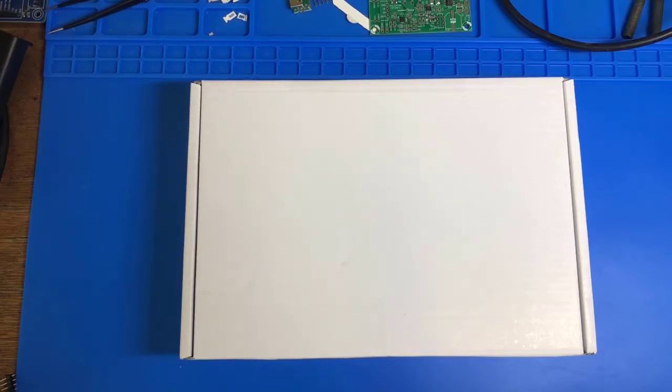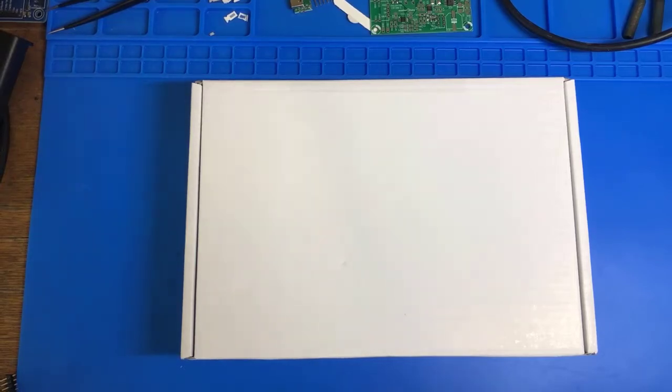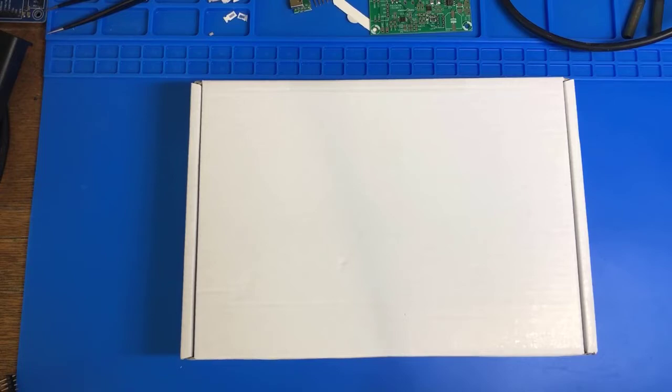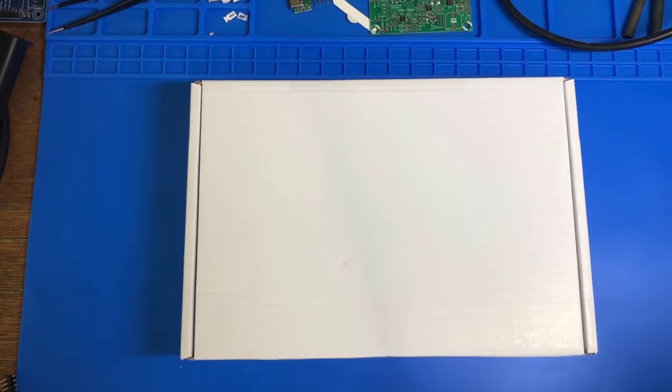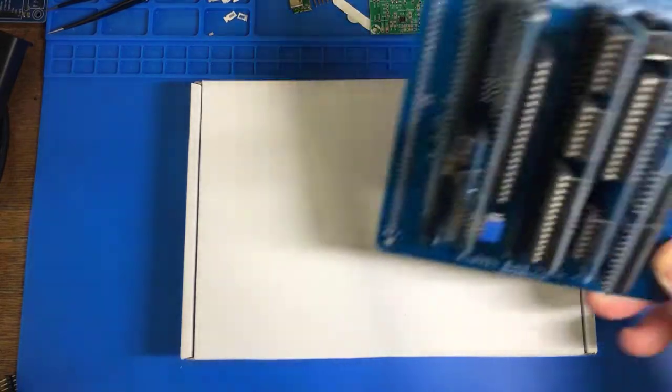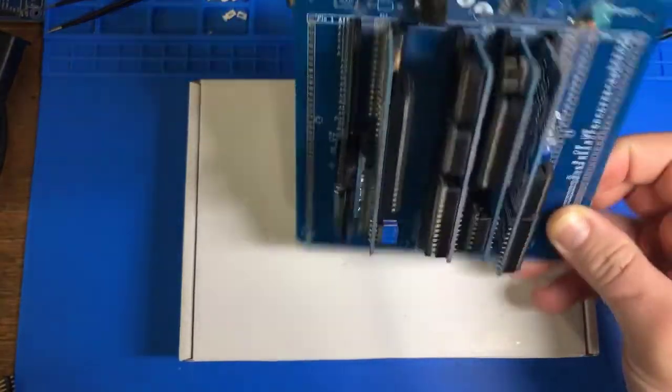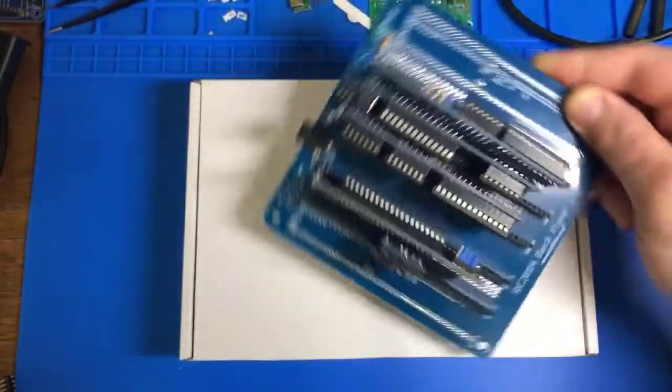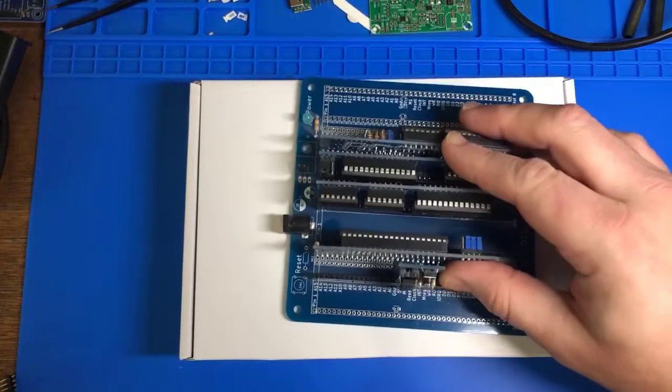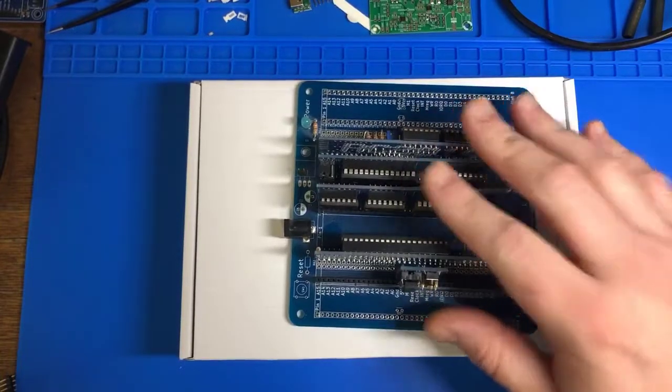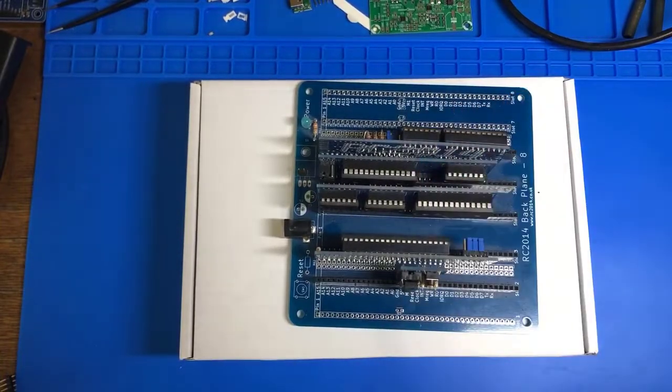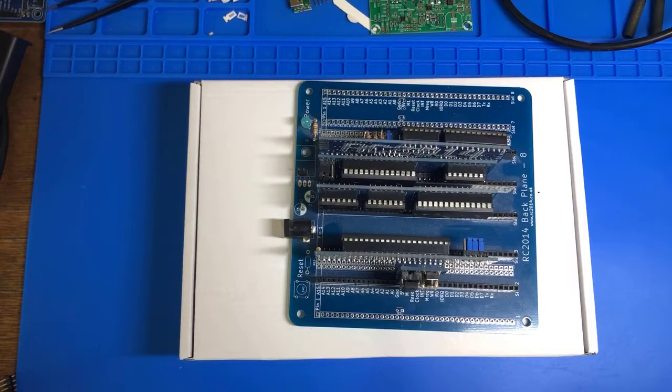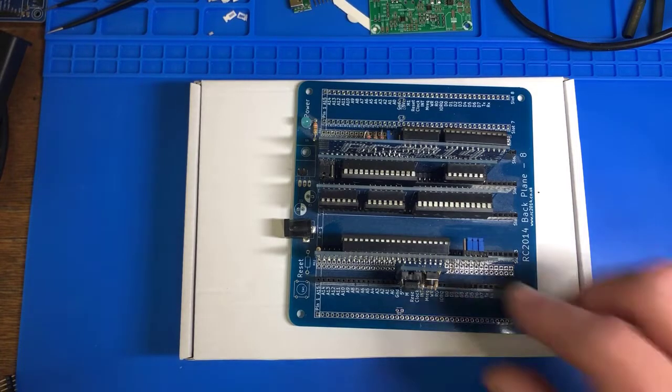Now, a lot of you may remember, or some of you may remember, my most popular video so far, the putting together of the RC 2014. Now, I've learned a lot with this computer, and it's just great. It's wonderful. I love it. I've learned so much.